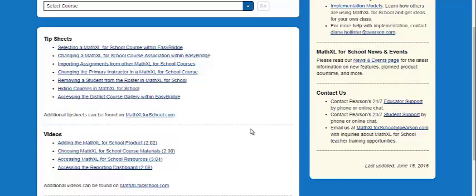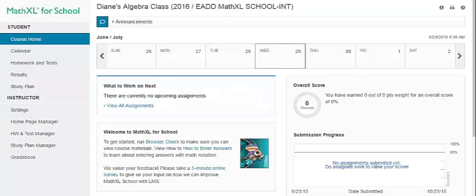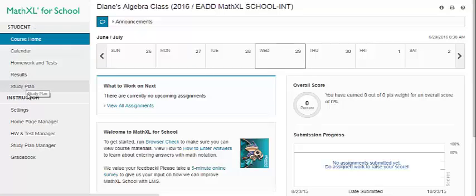Let's return to the EasyBridge homepage and click on the course. This opens the MathXL environment. Your school name will be at the top. In this particular case, we're using a demo course. On the left-hand side, you see a student and instructor menu. Students will only see the student menu. If you want to explore the student view at any time, click the links on the student menu.